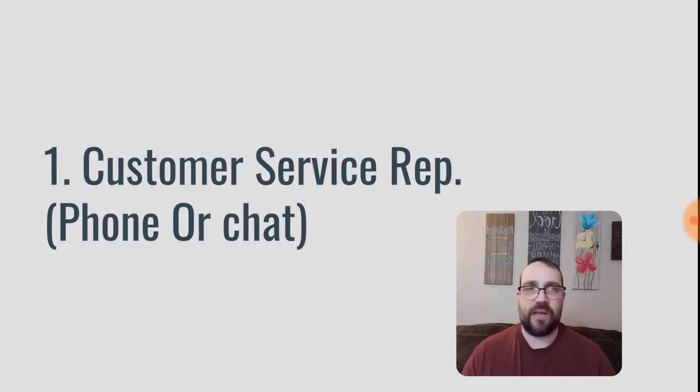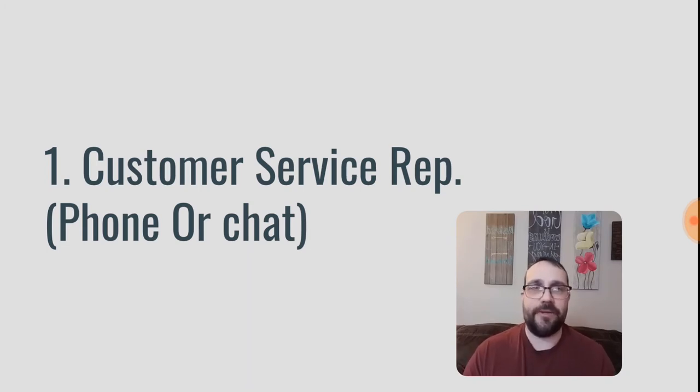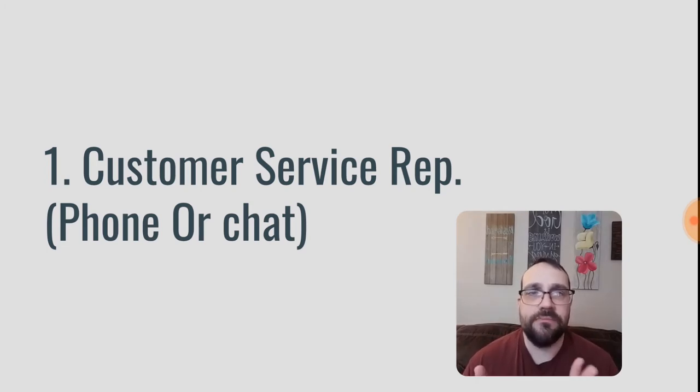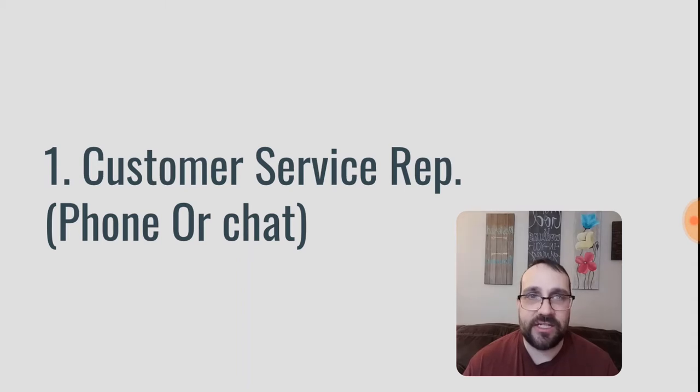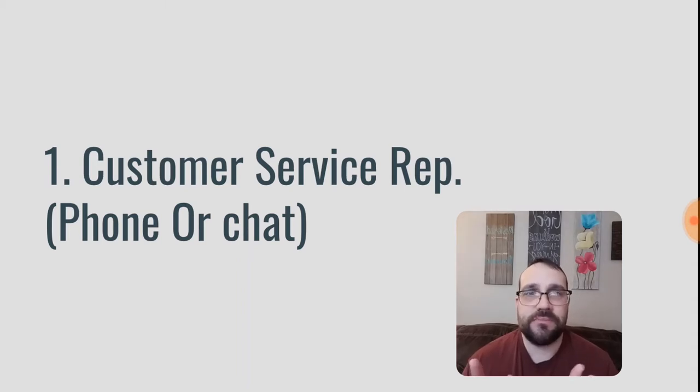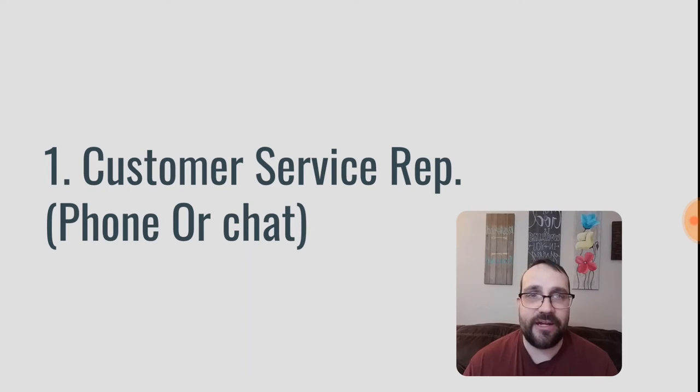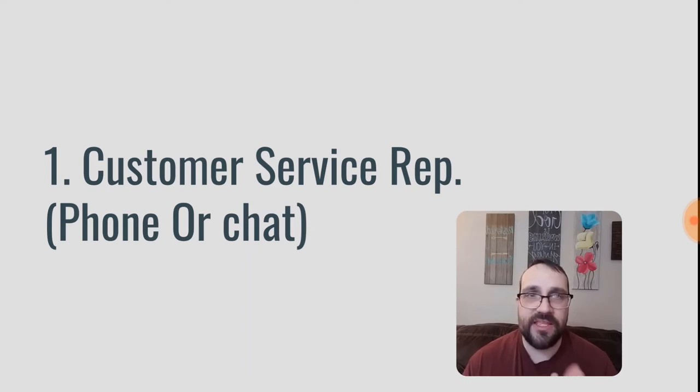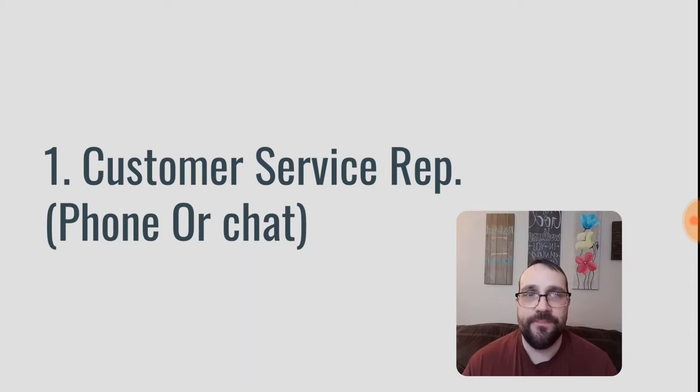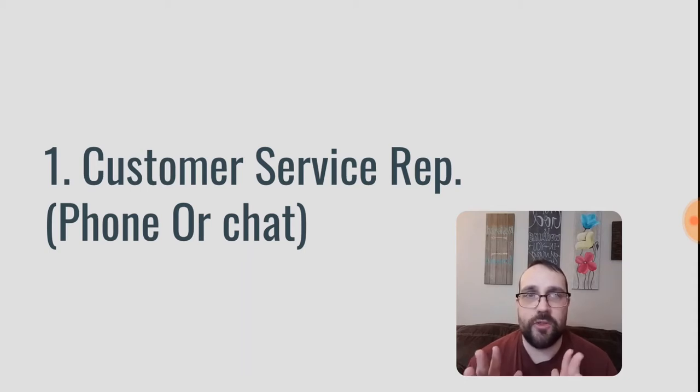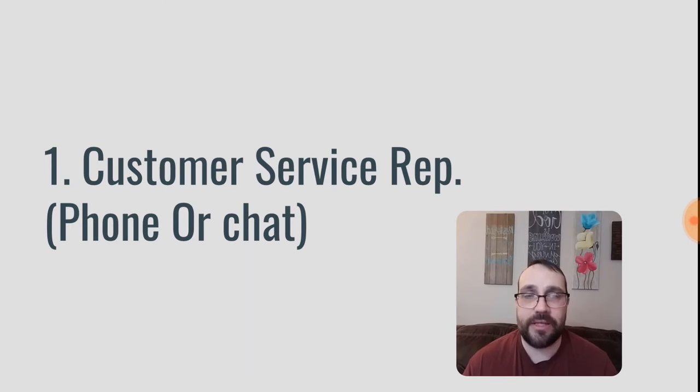So you can go online right now to different job sites and search for work-at-home customer service jobs to find companies that will hire you. And usually all you need for this, you need a computer, a phone, or a headset to connect to your computer, a stable internet connection, and if you're going to do on the phone, you definitely want a distraction-free, quiet environment in your home. So if you have little kids running around, this might not be the best option for you, unless you have a place that's dedicated to being able to take calls where the kids won't bug you.